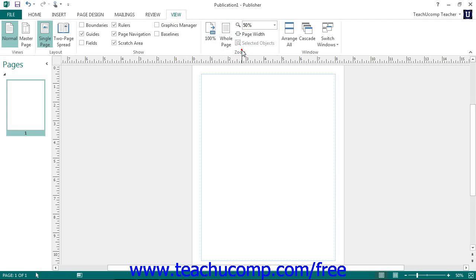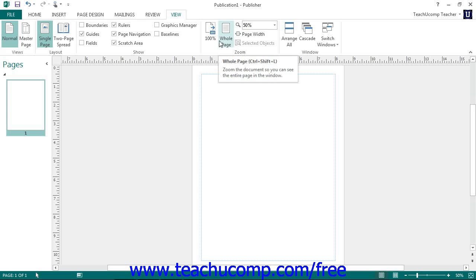In the zoom button group, you can select the desired zoom level by choosing an option from the zoom drop down button or by entering a value directly into the zoom text box.